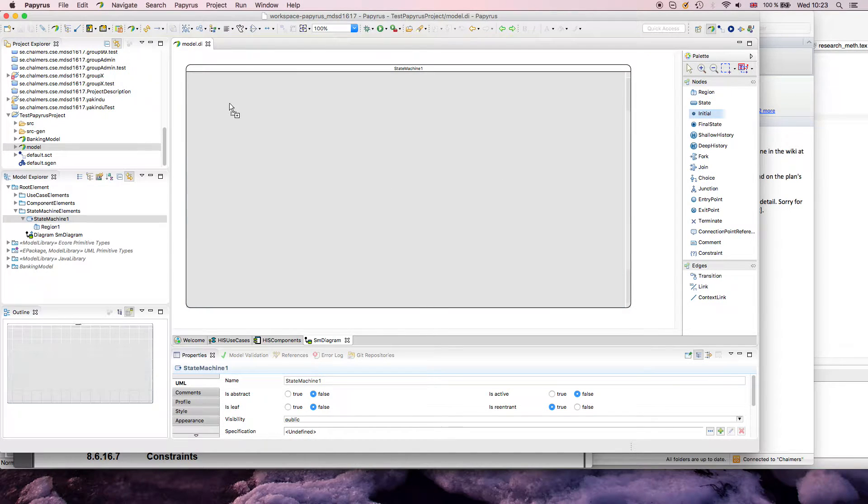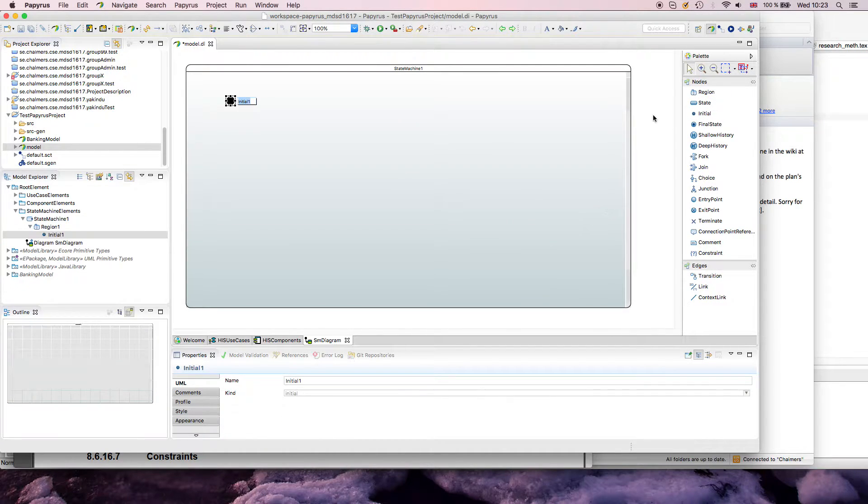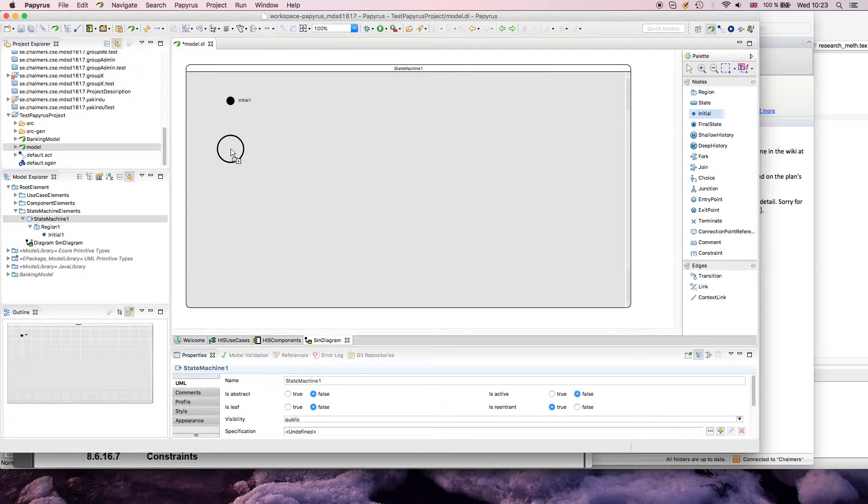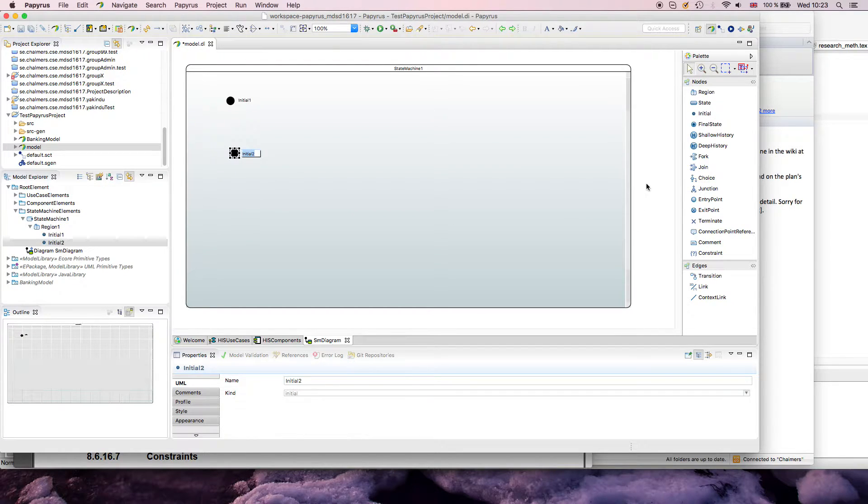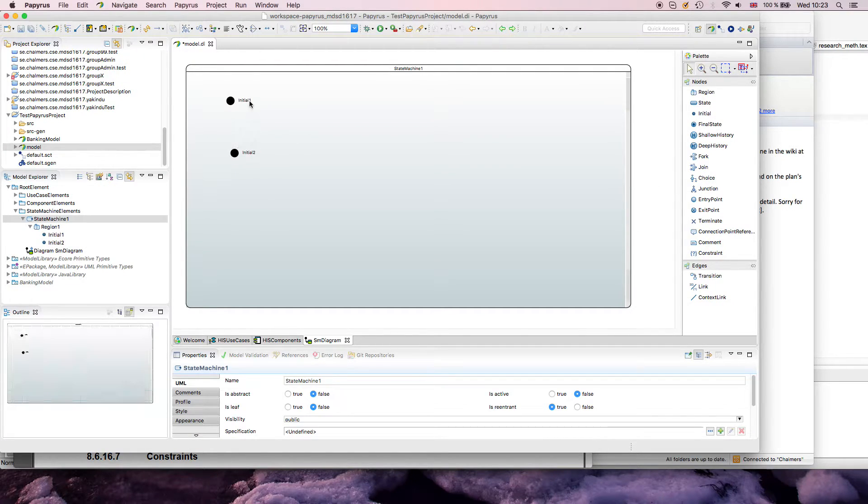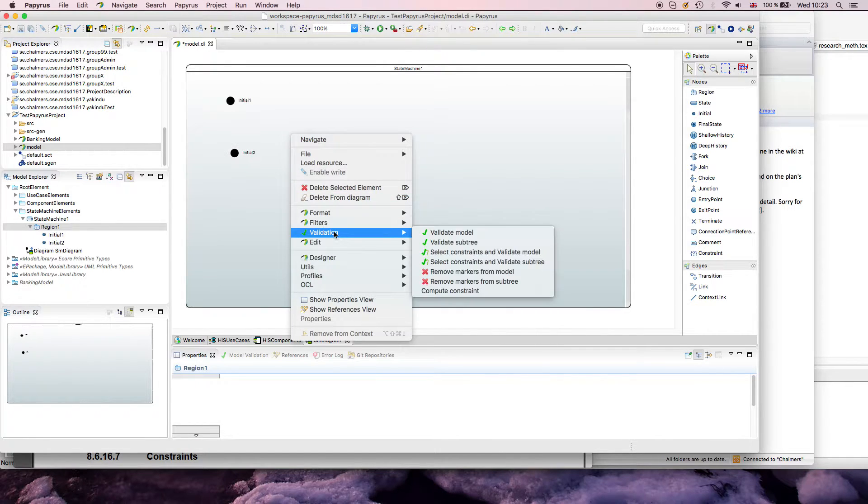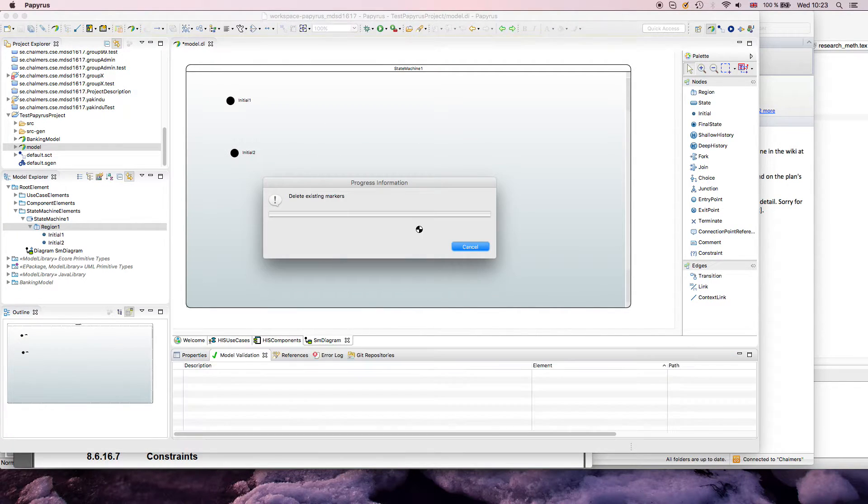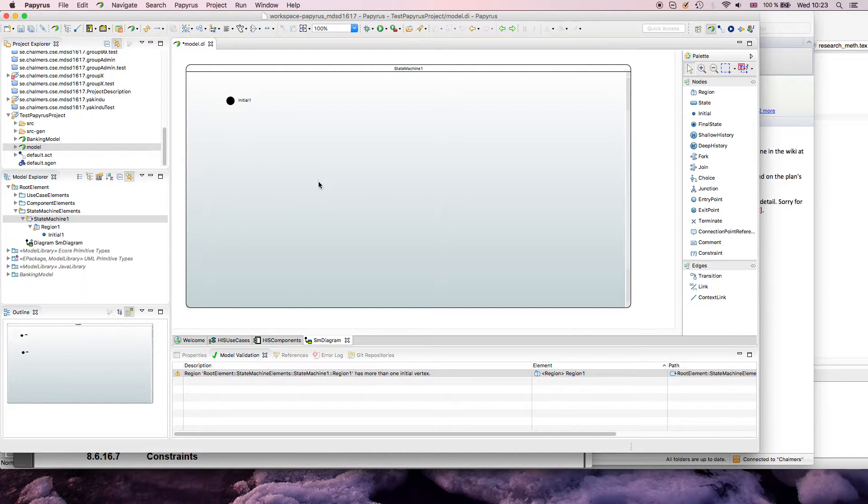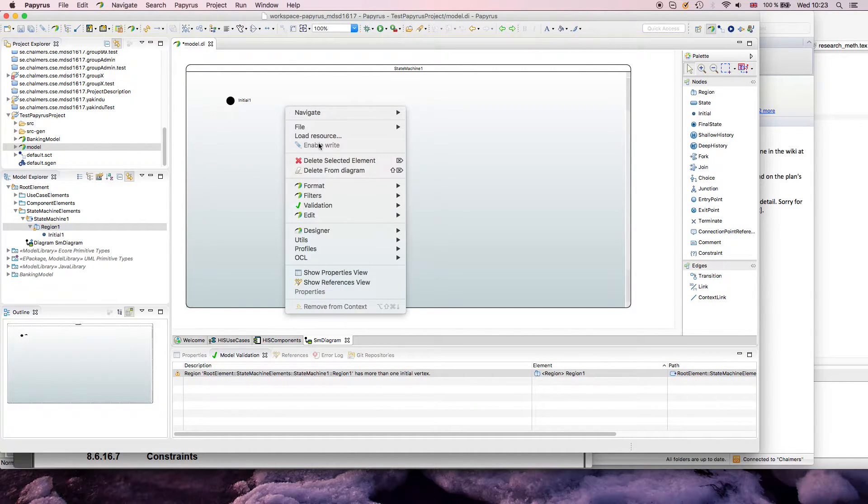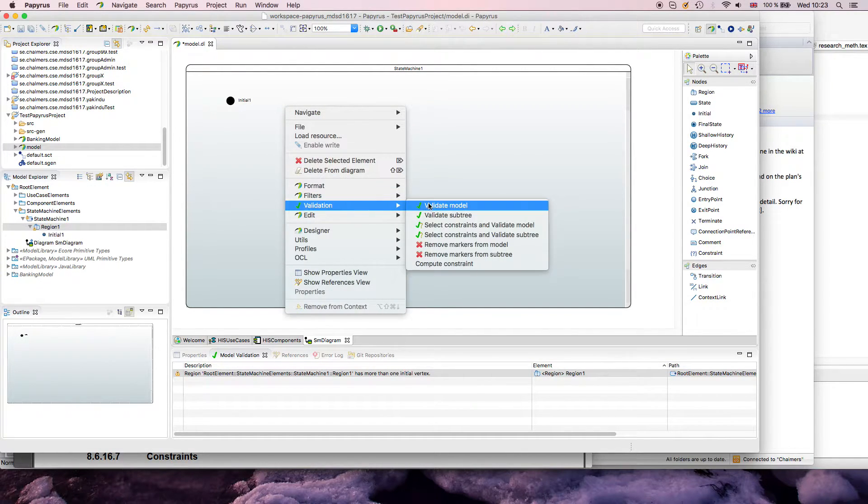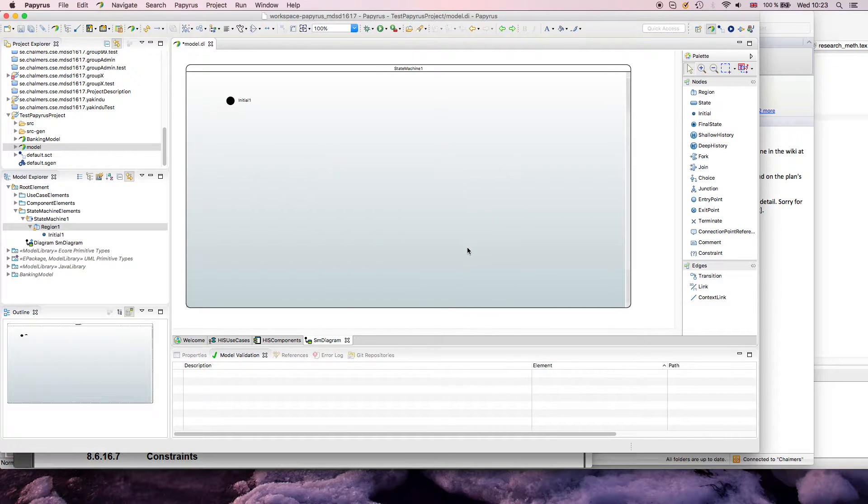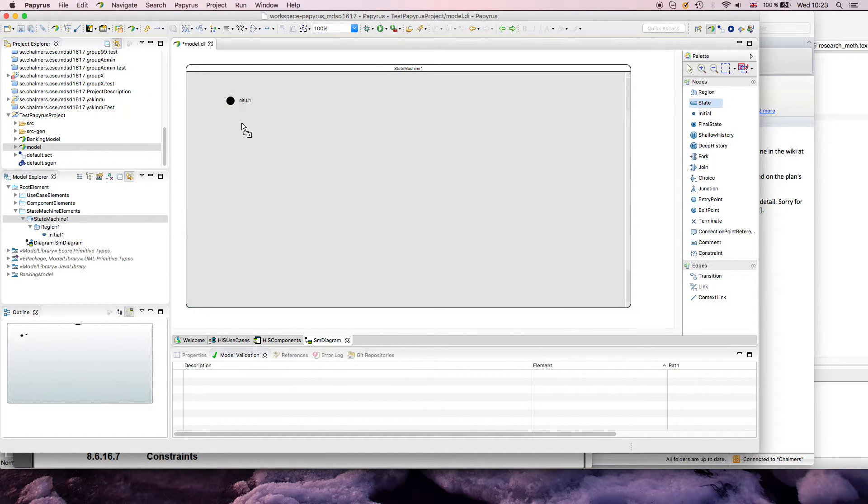We start with an initial node. According to UML, you can only have one, but this is not really checked on this level, so I can add more than one. I think the validation should capture this. Yeah, so this is invalid, and then if I revalidate this, it probably works.